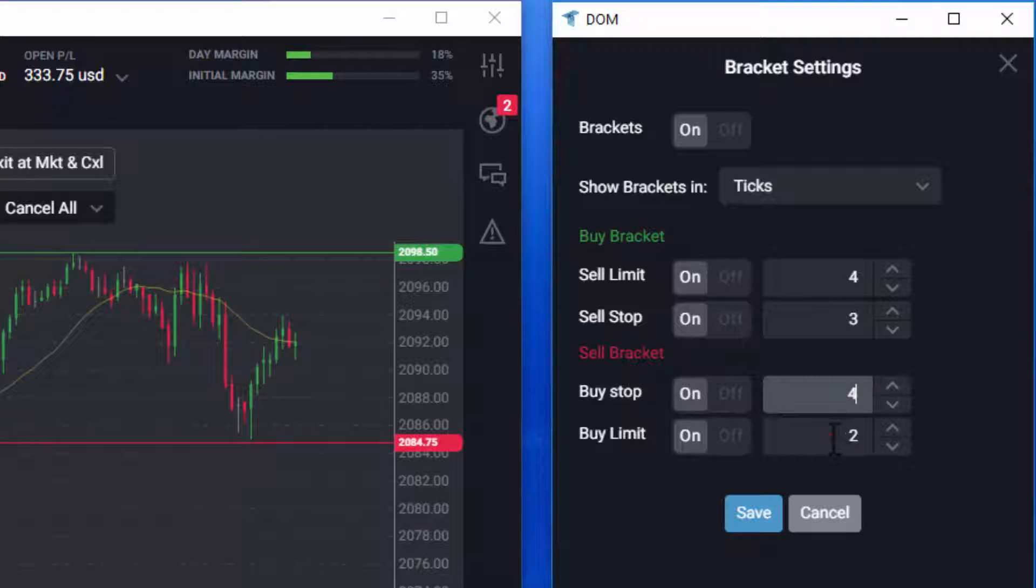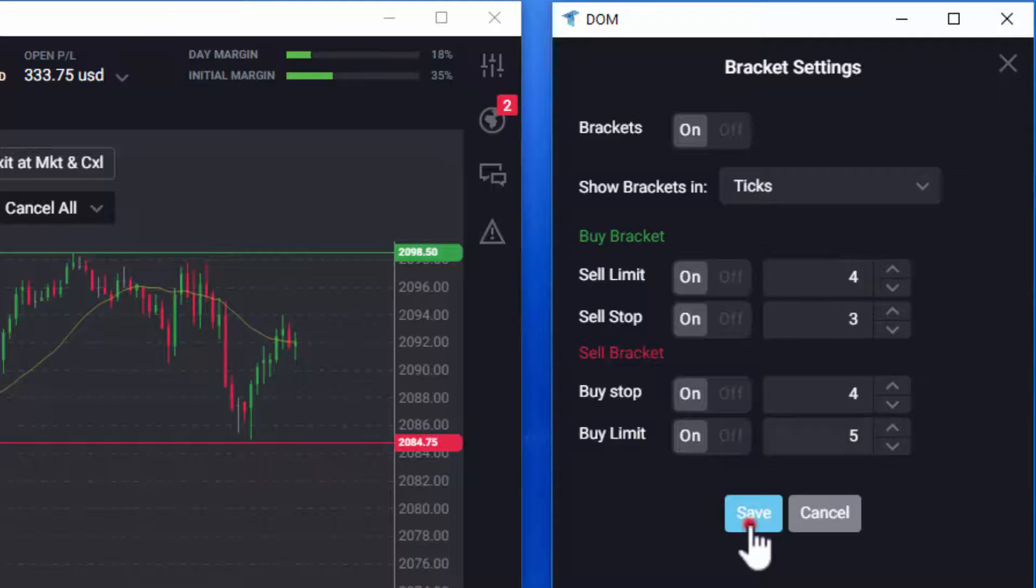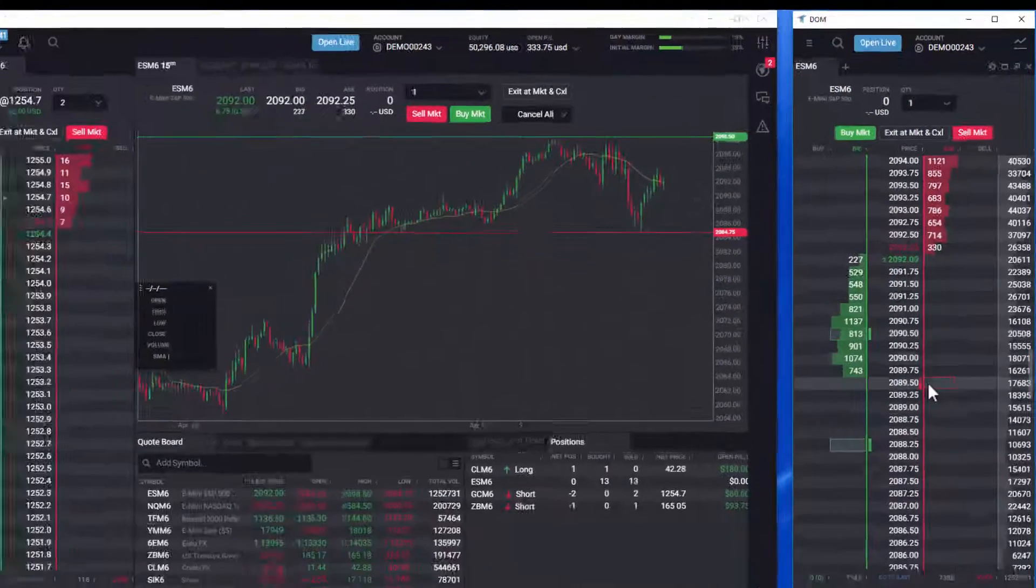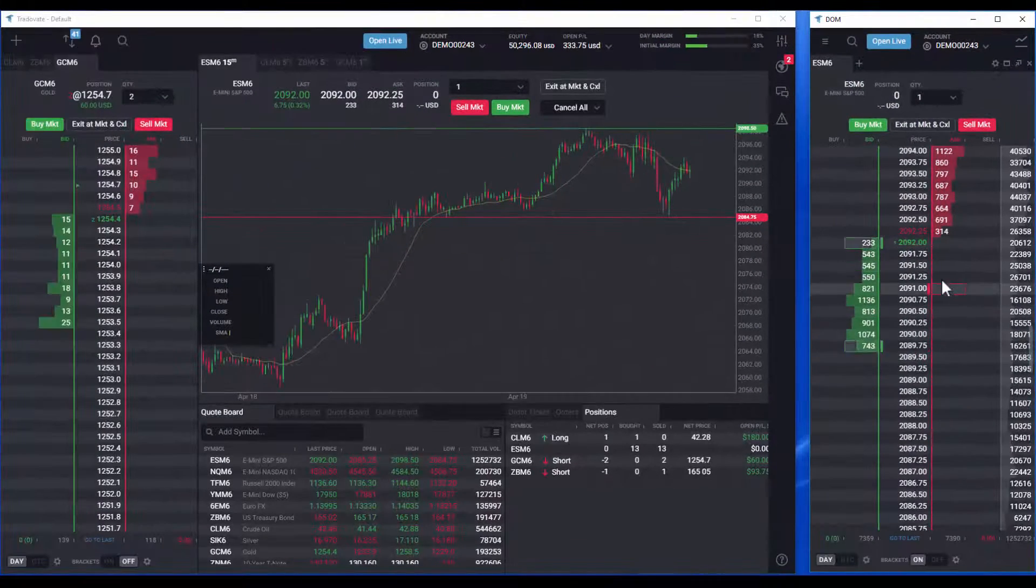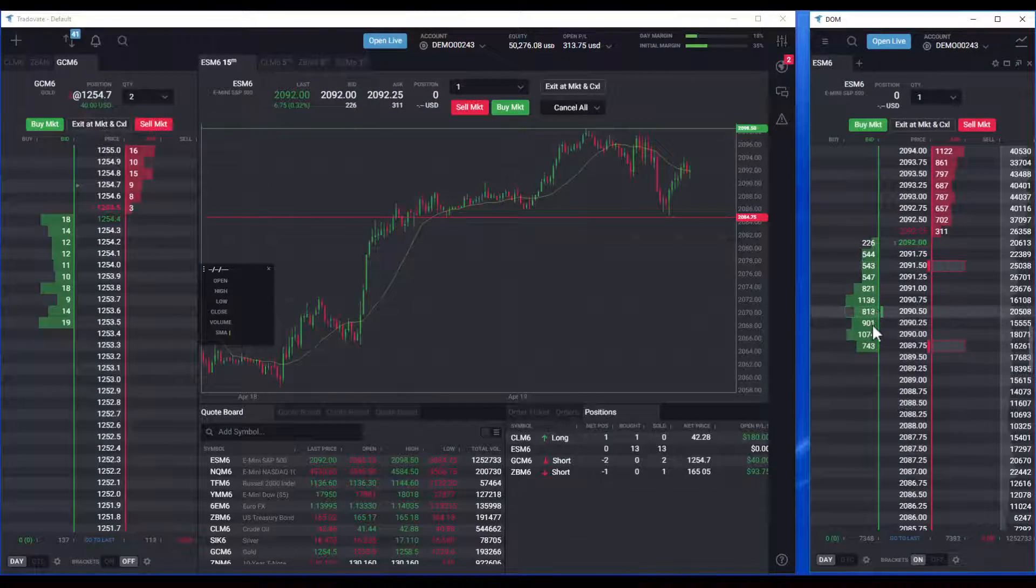Once your bracket order settings are set the way you like, click the on button and then click save. Your bracket order is now ready to use.